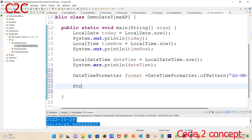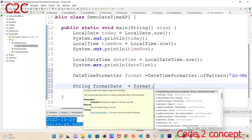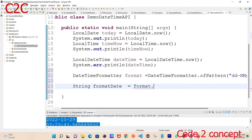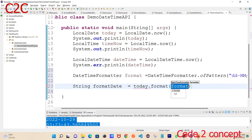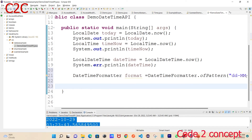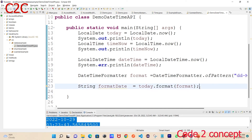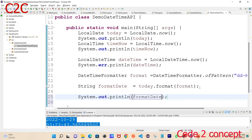Then we create a String called 'format', and we assign it using format.format(today) — calling the format method on our formatter with the date object to get the formatted string.